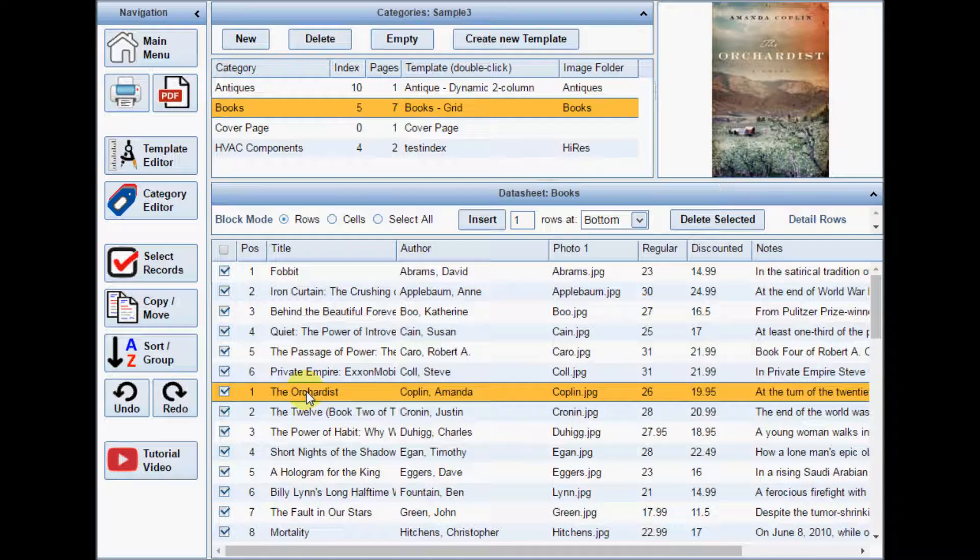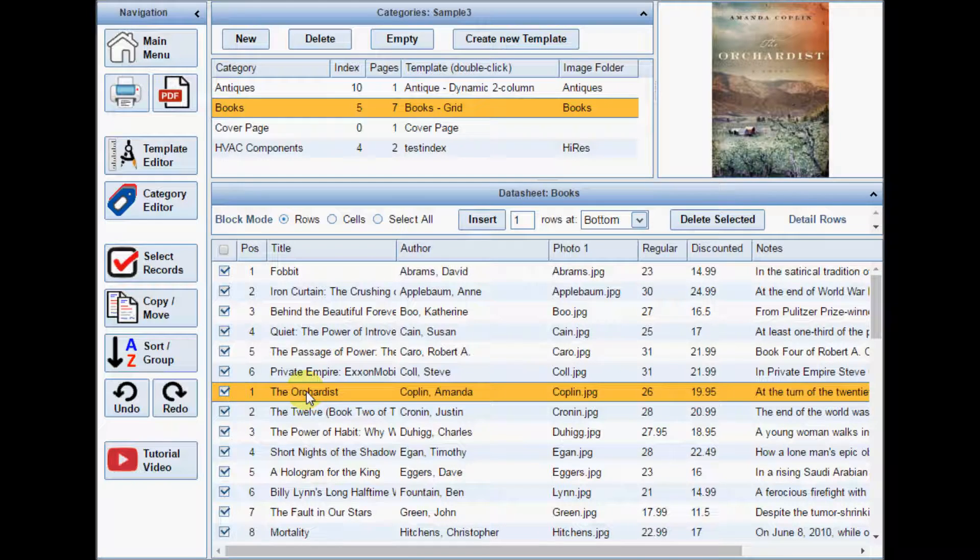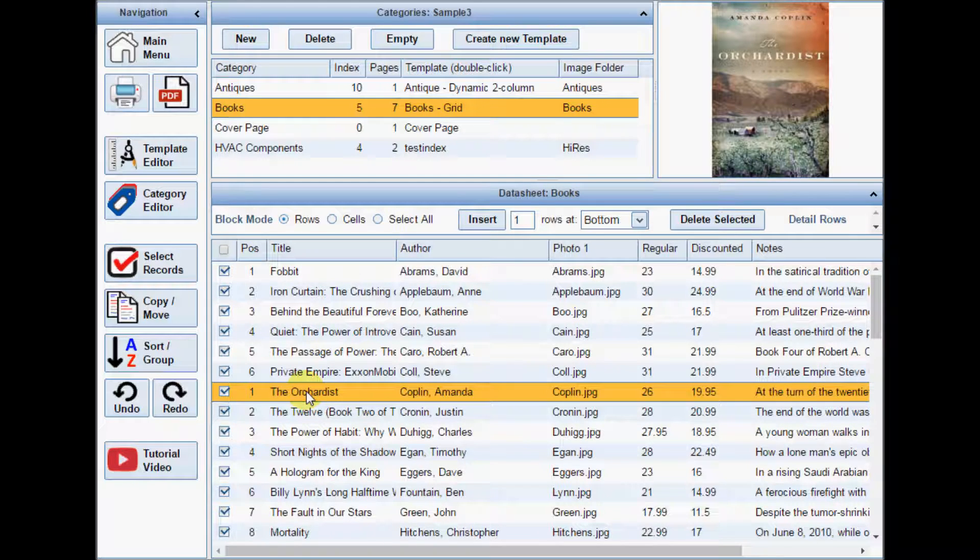This is true regardless of the position of the feature on the page, and gives you the flexibility to move the block around while always knowing which product will be in the feature position.